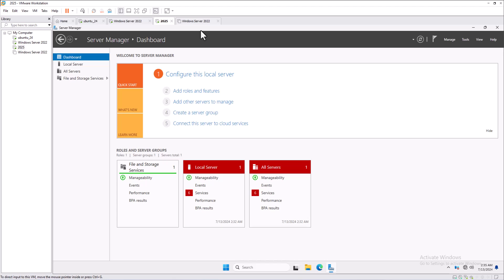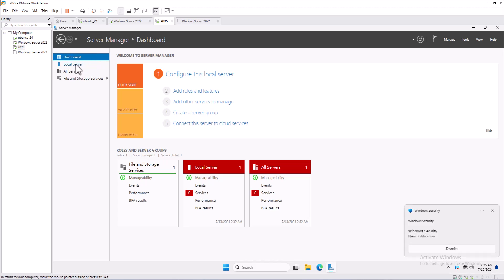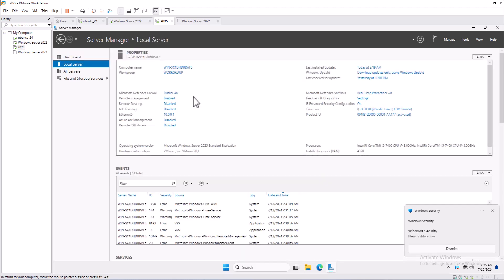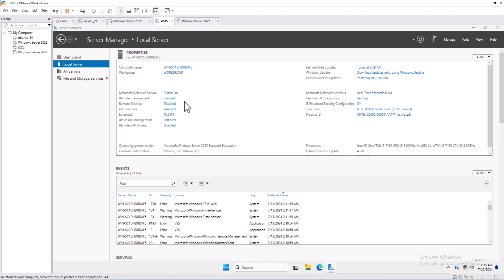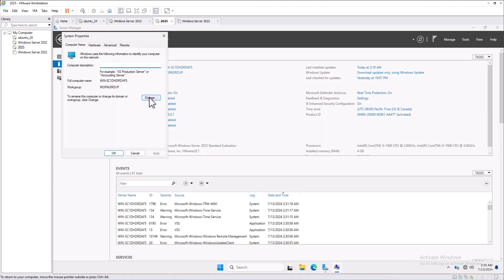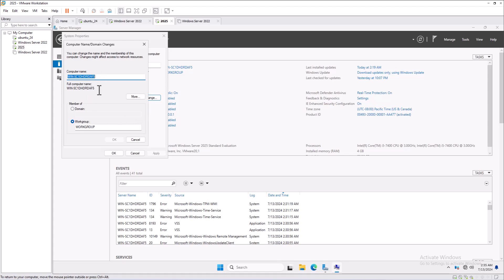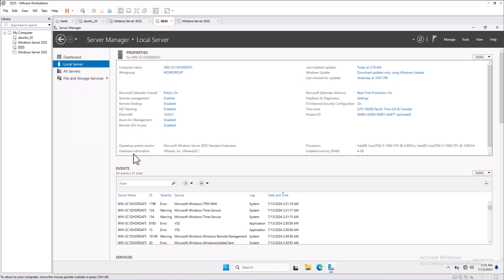There are two methods to change the hostname. The first is through the Server Manager dashboard — click on Local Server, then click on the computer name to see the current name. Click Change, assign the new computer name, and reboot after renaming.